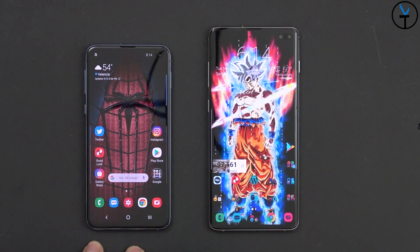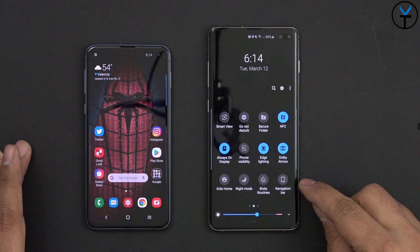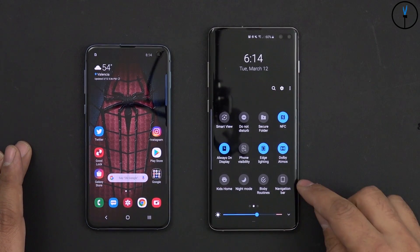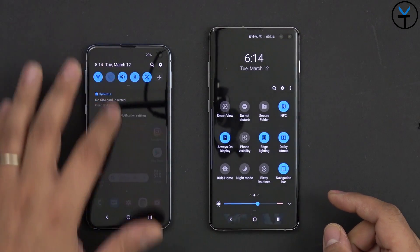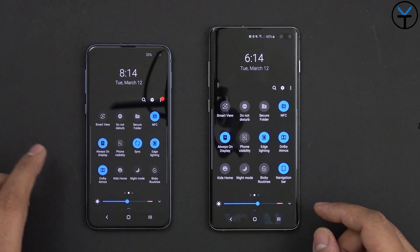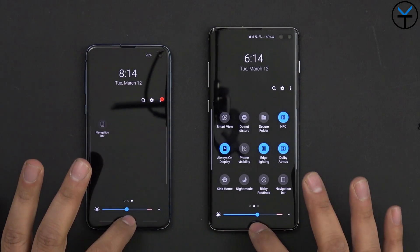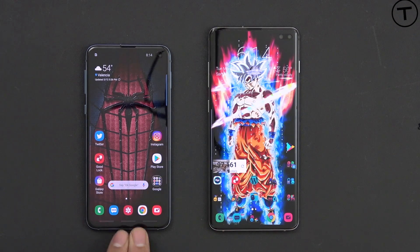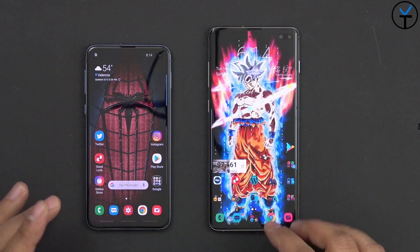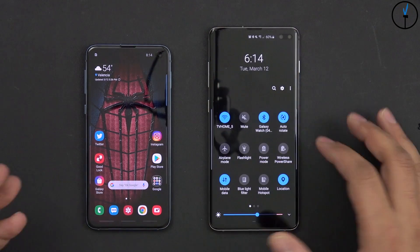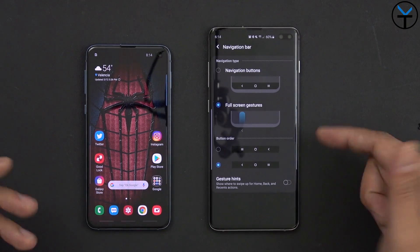To go from the button interface to the gesture interface, it's pretty simple. All you have to do is go into your notification panel and look for the button that says 'navigation bar.' By default it's selected, which is why you have the buttons. If you unselect it — turn it off — both devices lose their navigation bar. I do have hints turned on on the S10e so you can see where the buttons are, but for the most part this is the exact same interface; we're just using gestures instead of pressing buttons.